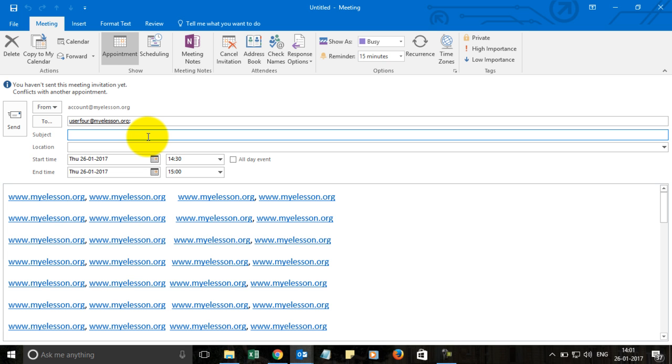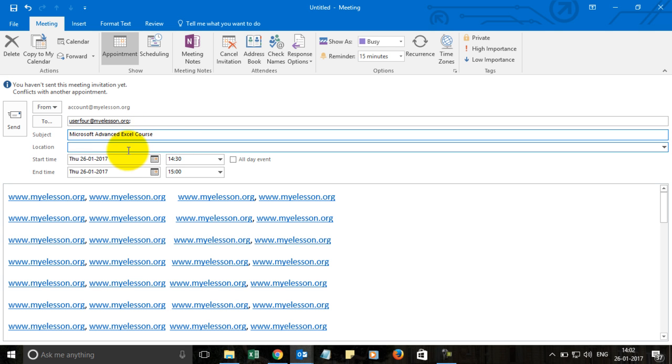And let's mention a course. So Microsoft Advanced Excel. I want to have a meeting regarding this. And where can we have that? Well, I can take the liberty of saying My Cabin.